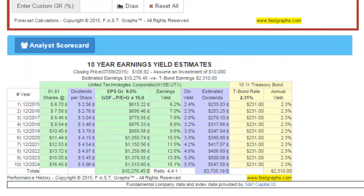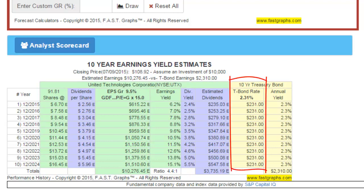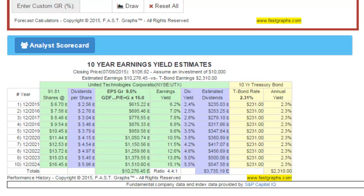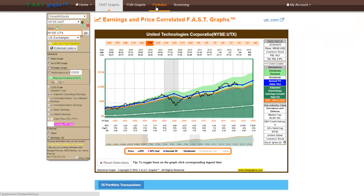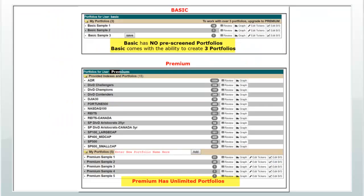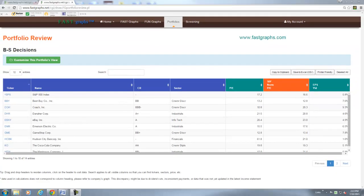Finally, a 10-year earnings yield estimator is automatically drawn for each company. This final graph provides a mathematical comparison of the company's current and expected earnings yield compared to an equal investment in a 10-year treasury bond. In addition to the historical and forecasting components, FastGraphs includes a powerful portfolio building function for both premium and basic subscribers. Premium subscribers can produce unlimited portfolios, while basic subscribers are limited to three portfolios. These additional features enable users to more effectively manage their portfolios with greater transparency regarding what they own and why they own it than any other tool available.